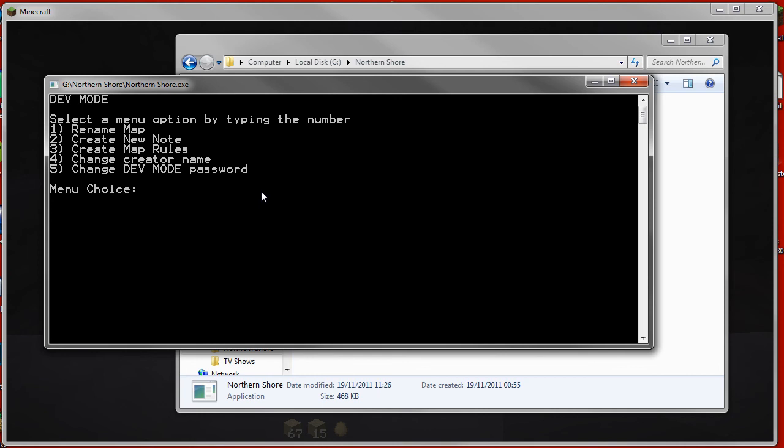The new note, new rules and change password features aren't being worked on yet. I haven't got around to those on my to-do list. The rename map and the change creator name are the two features that I'm working on at the moment. They aren't working yet. They were working yesterday, but because of some changes they've bugged out a bit and I haven't fixed them yet.